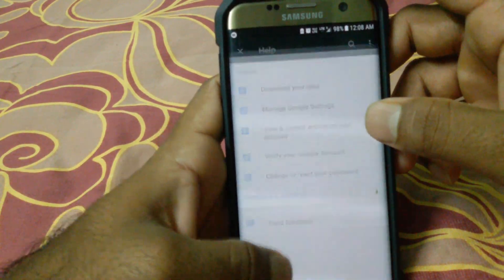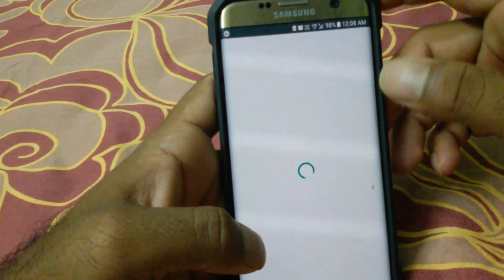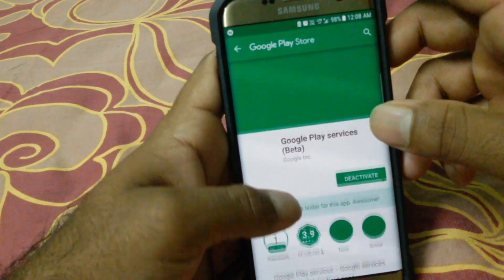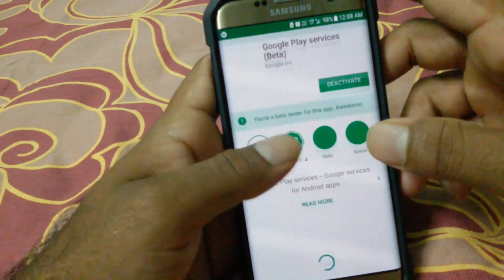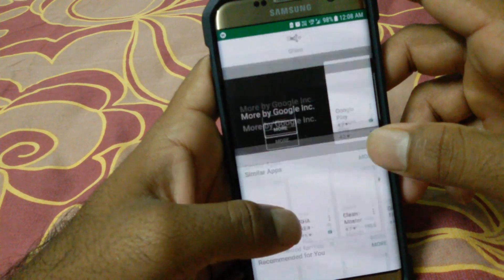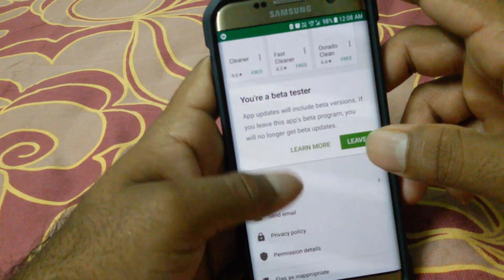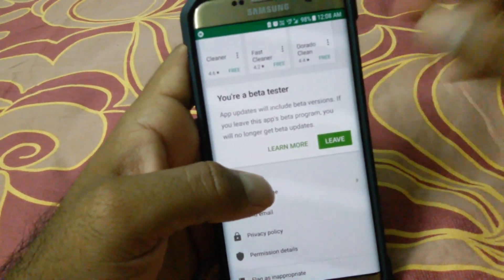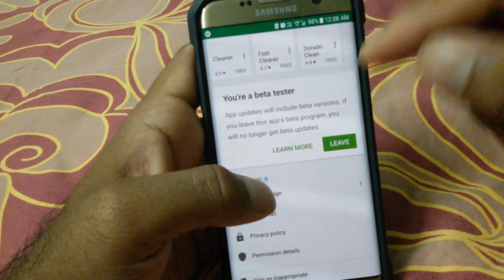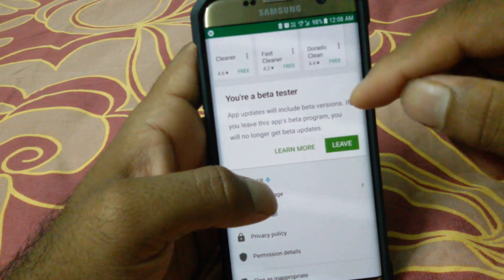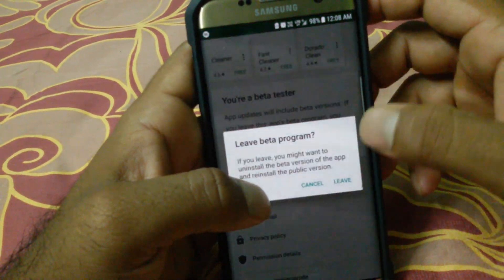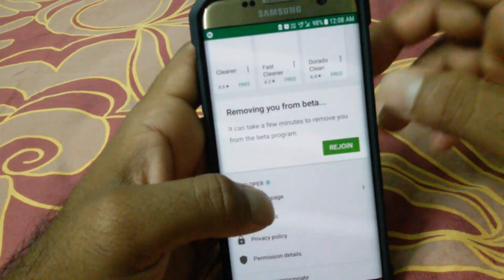The Play Services page will open. Scroll down and you need to first unsubscribe from the beta testing — you need to leave the beta testing program.